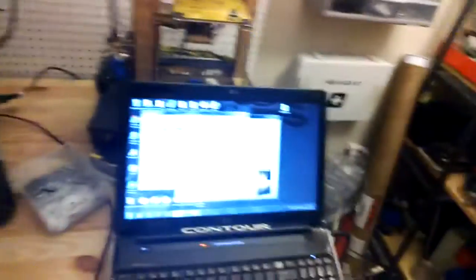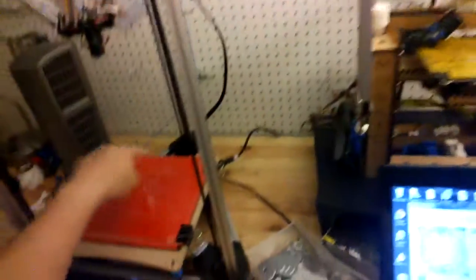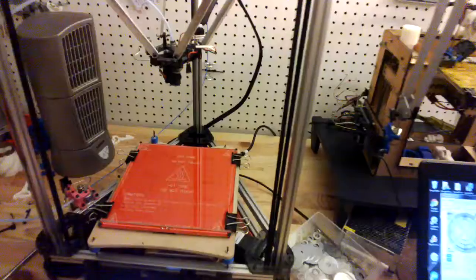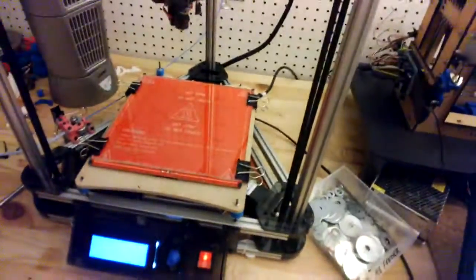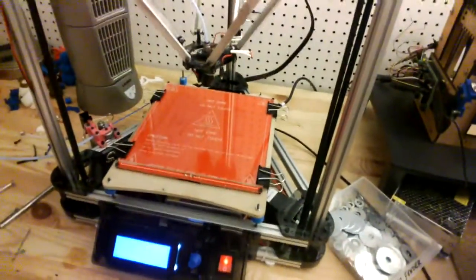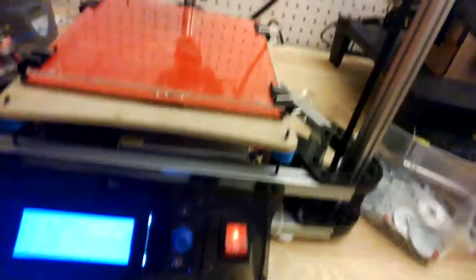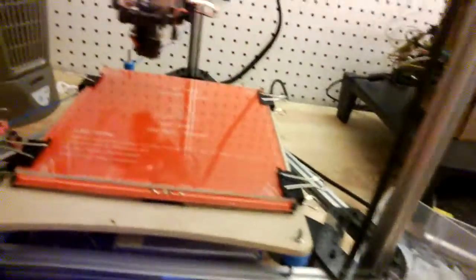So I'm going to send a G29 command through my host program, which is Prointerface. And that will actually just calibrate it. It will hit it a bunch of times. Okay, there it goes. G29. And what's happening is the probe is actually going to touch all over the bed.